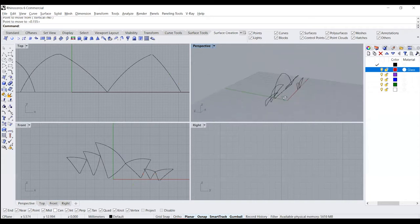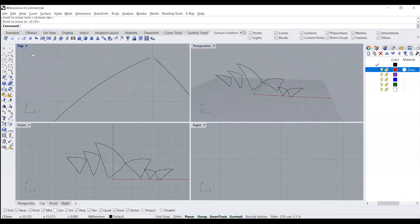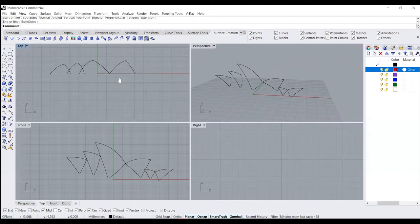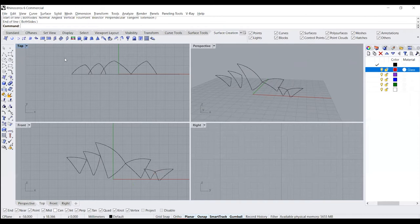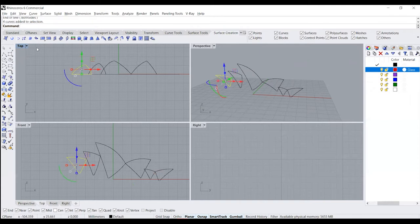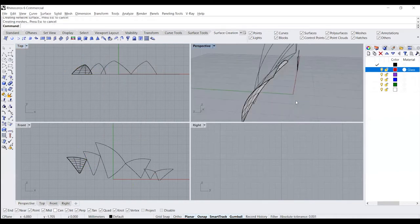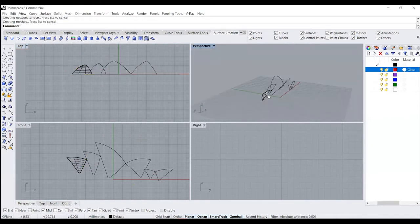Now once you're done with all your curves and you've connected all the edges, all we need to do is use our surface from two, three or four edge curves to get the shell structure up. Once you do your surface from network of curves, you're going to get half of your particular shell.